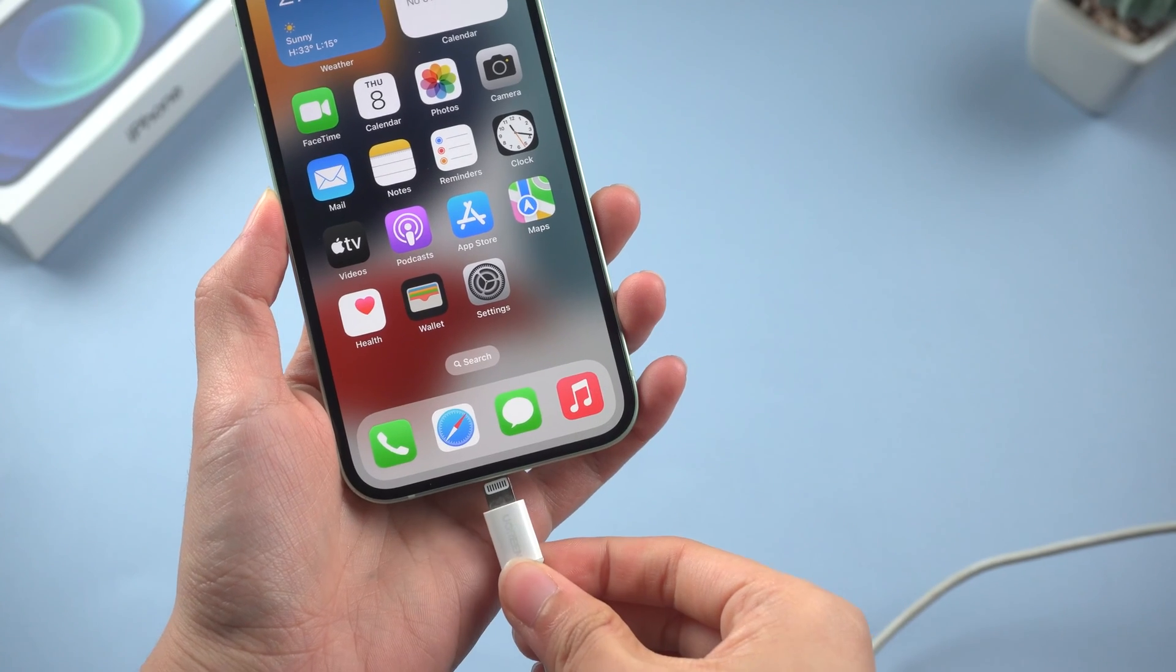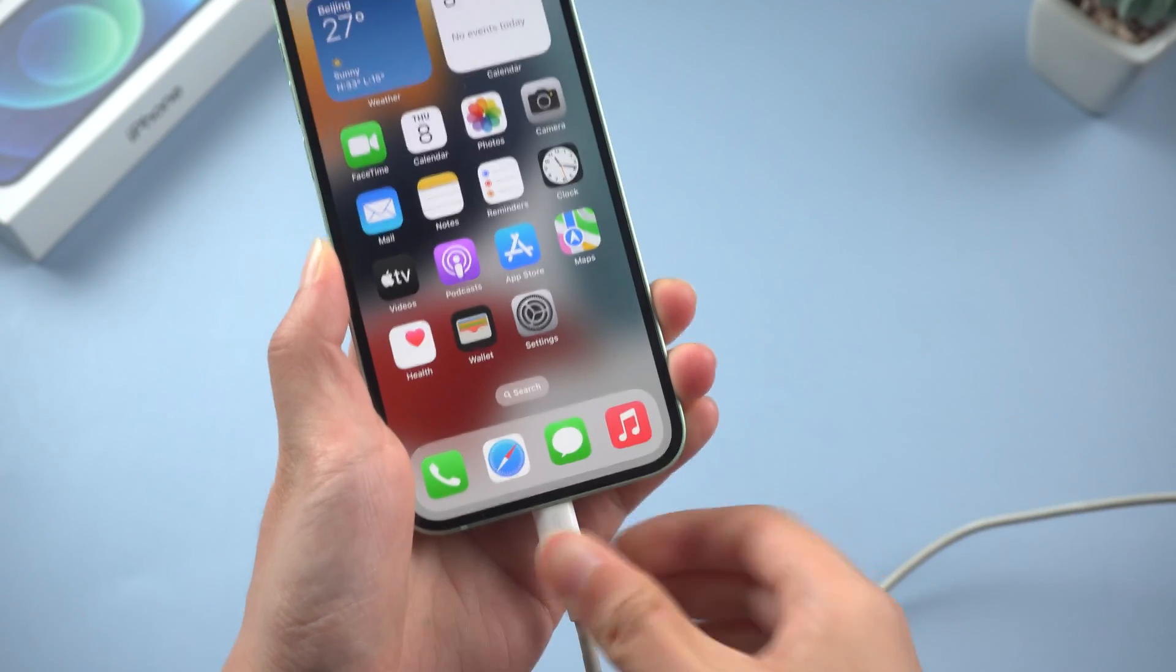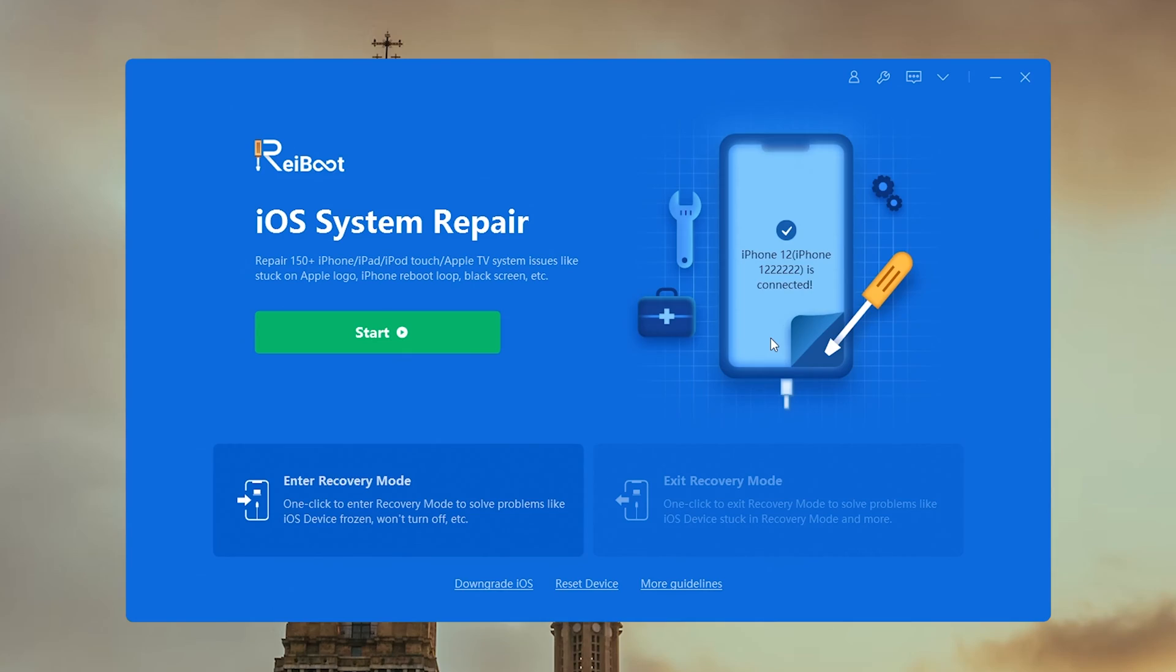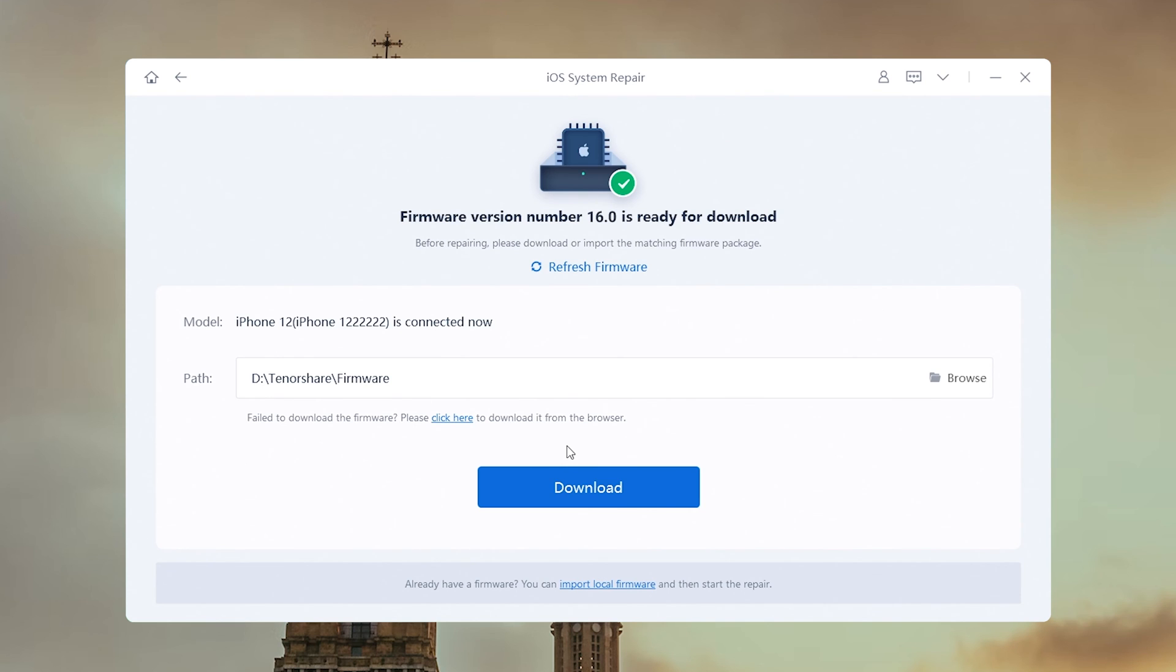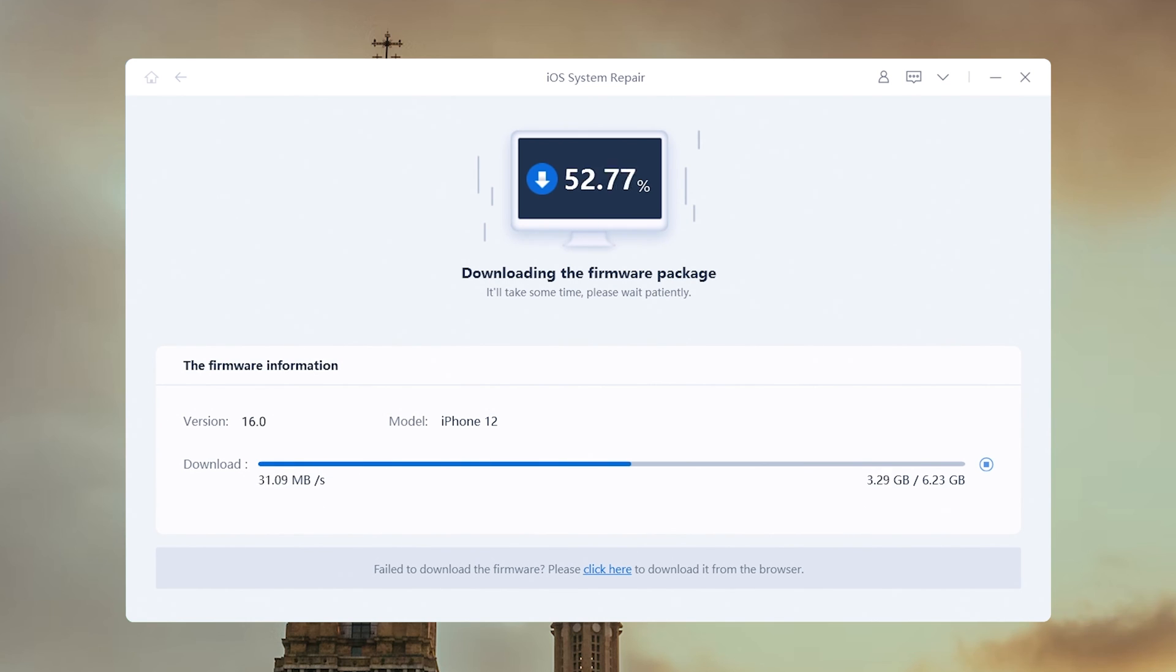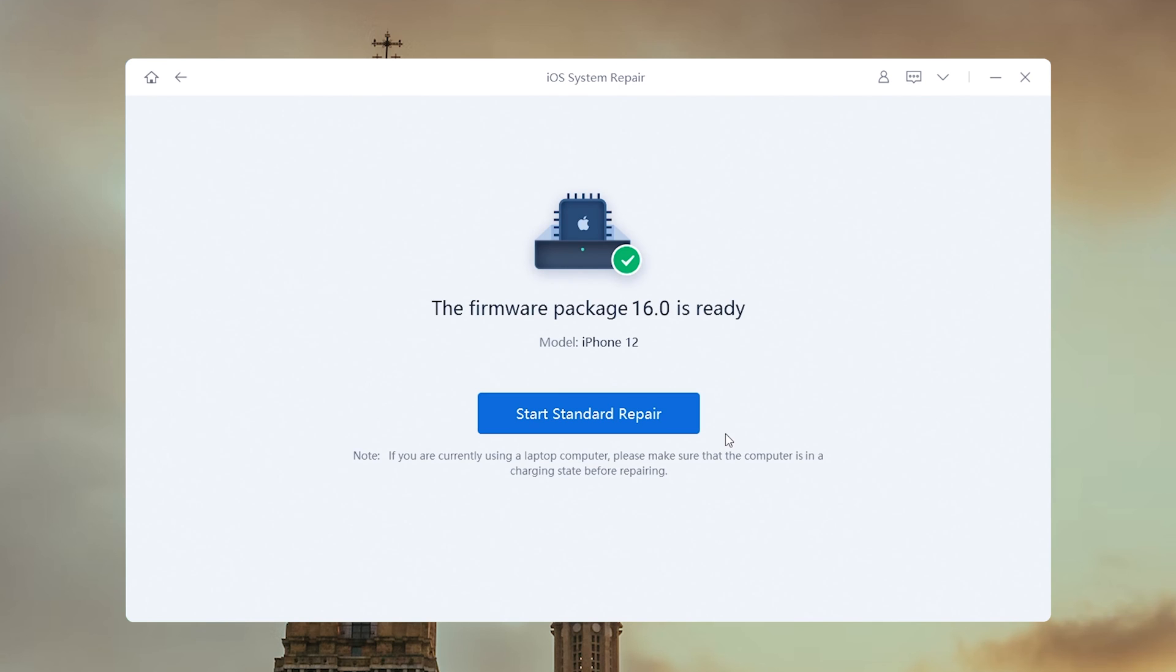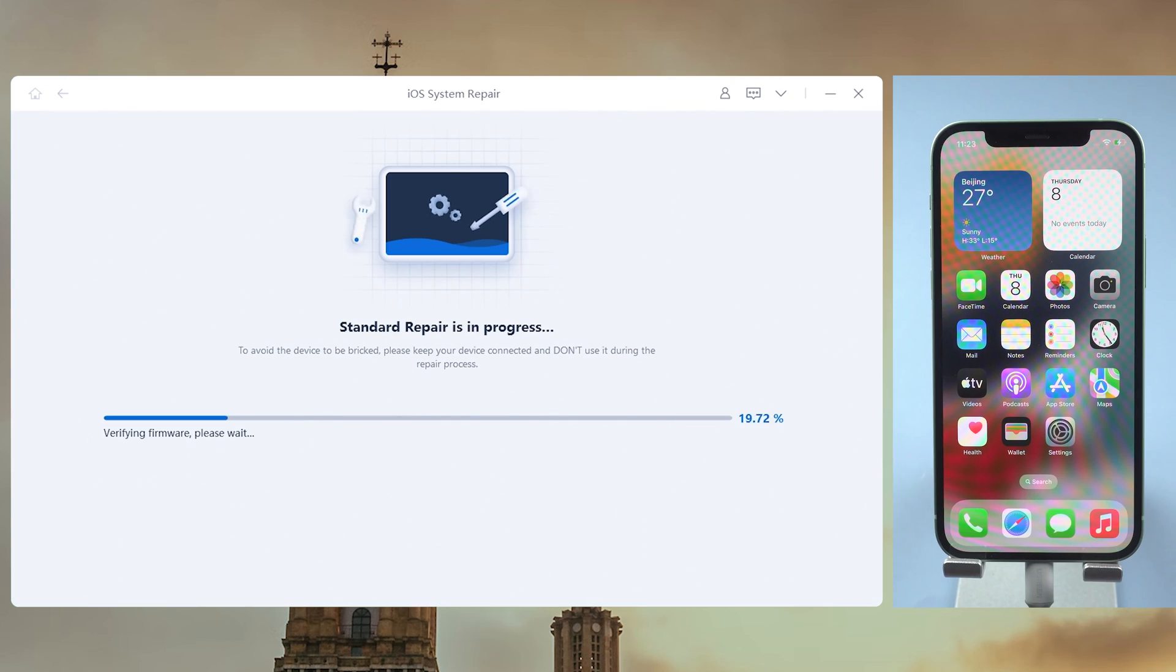First, connect your iPhone to the PC. Then launch ReiBoot and click the green start button. Choose the standard repair so we can keep the data. On this page, you can get the latest iOS 16 firmware. Download it to any location you want. Click the standard repair to proceed.